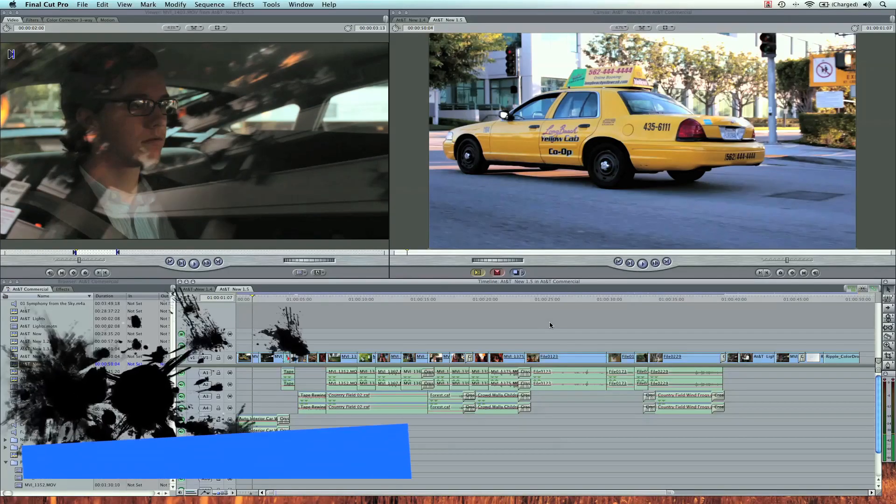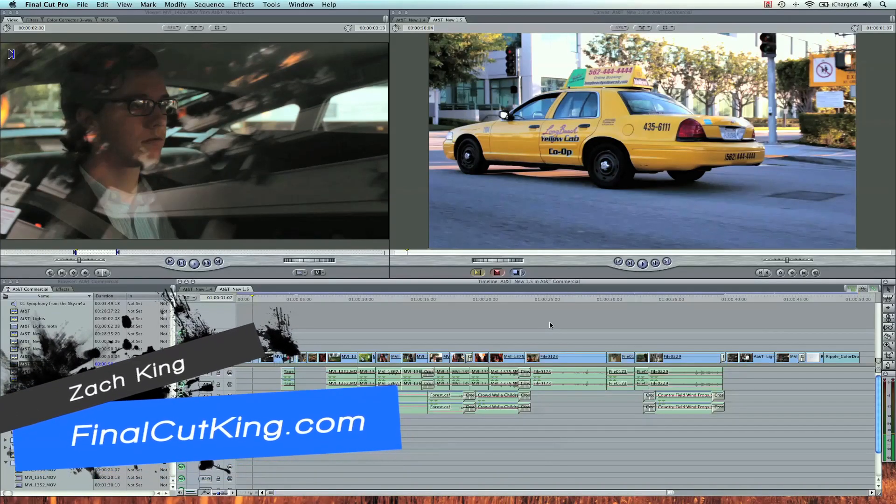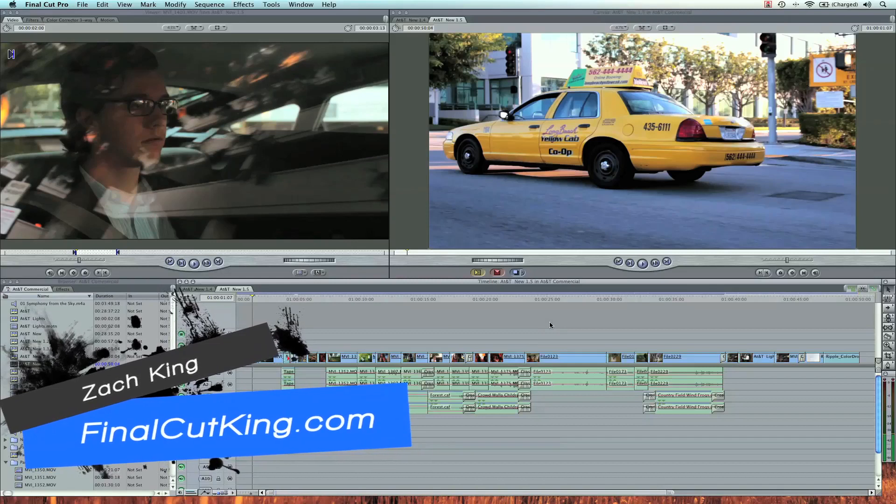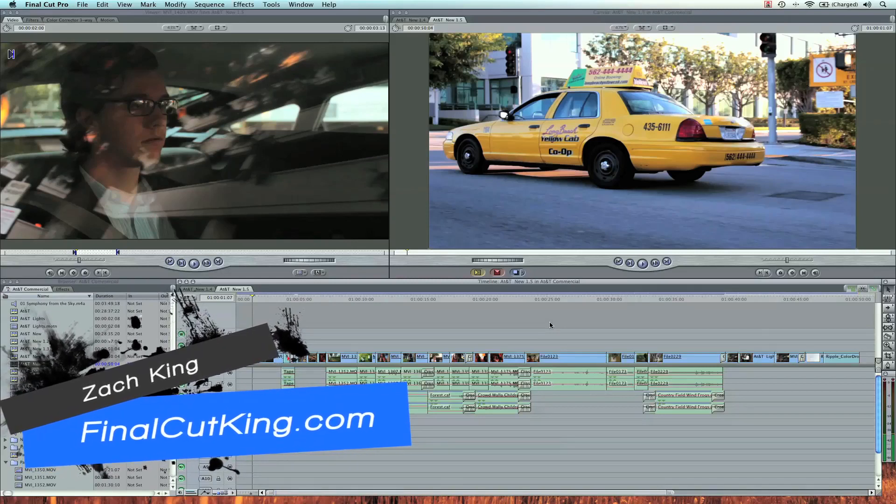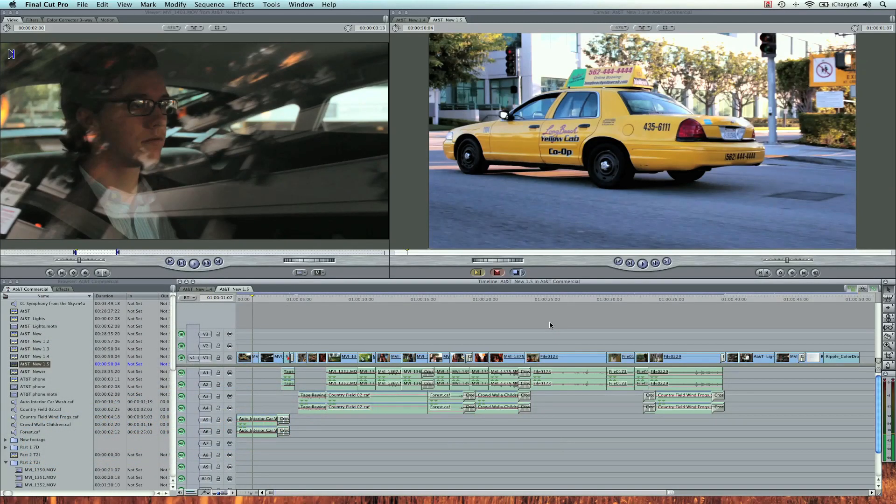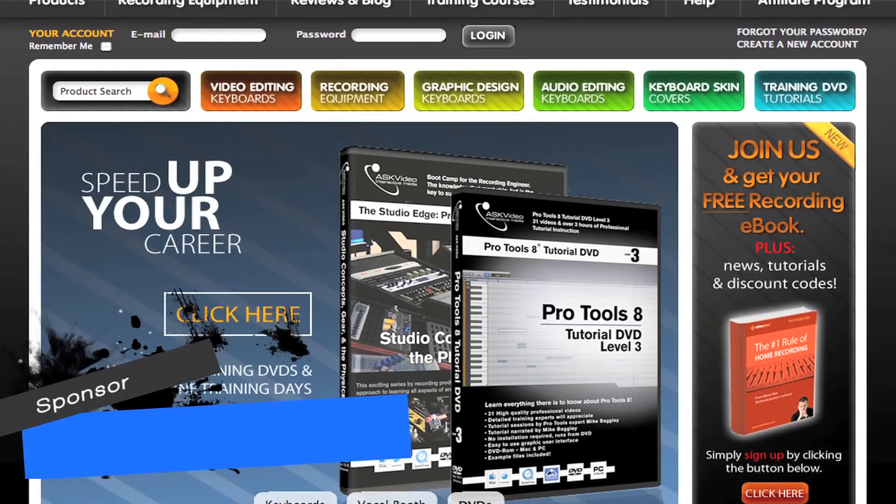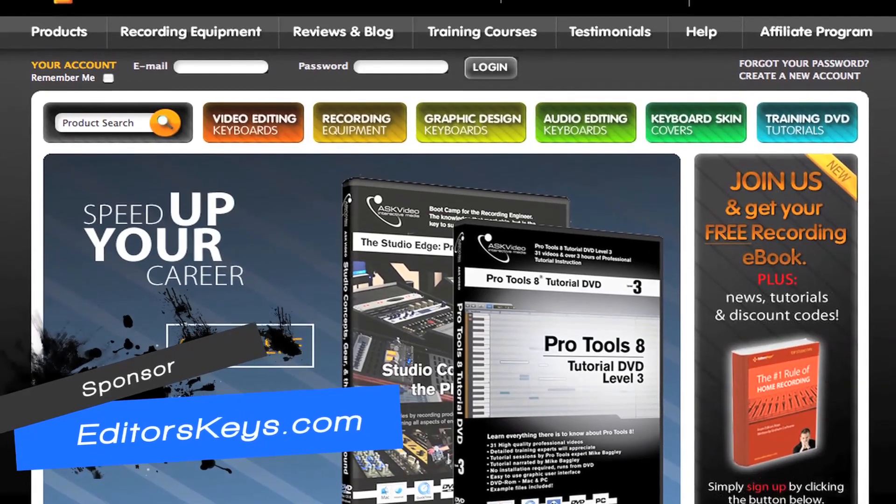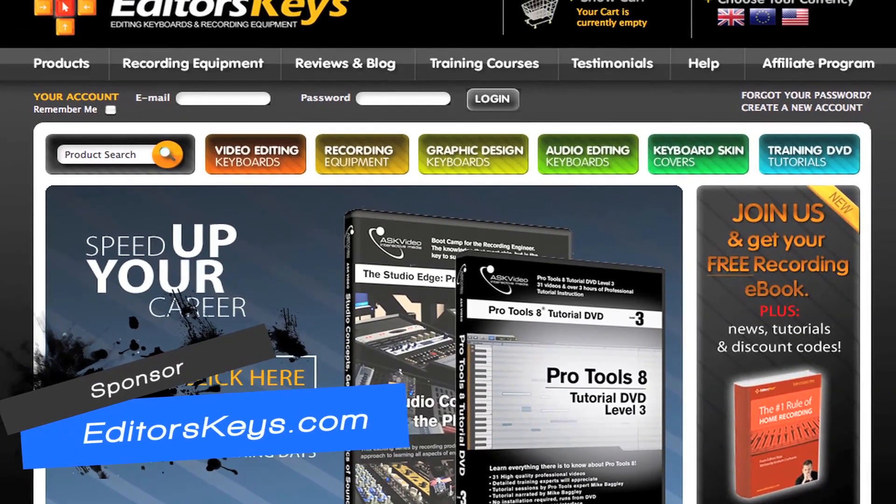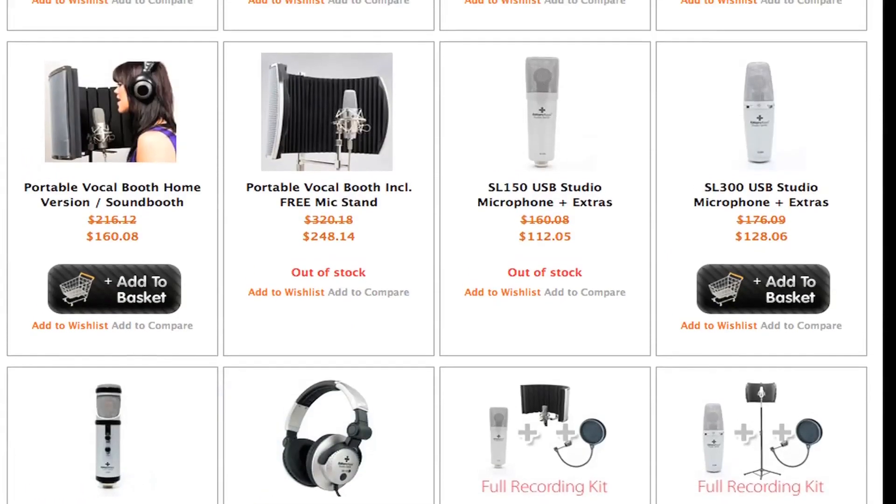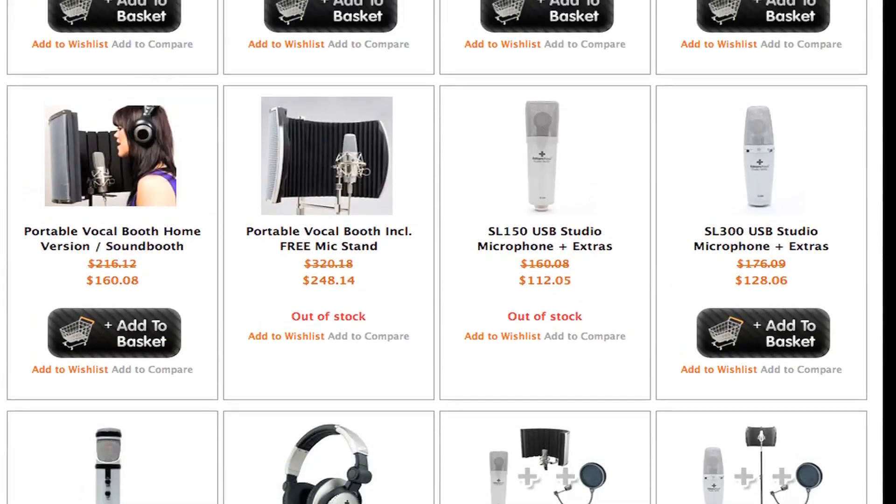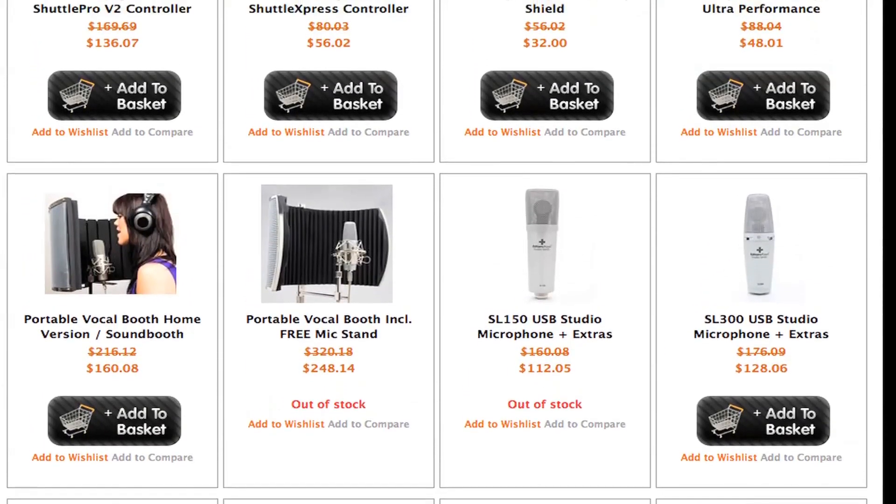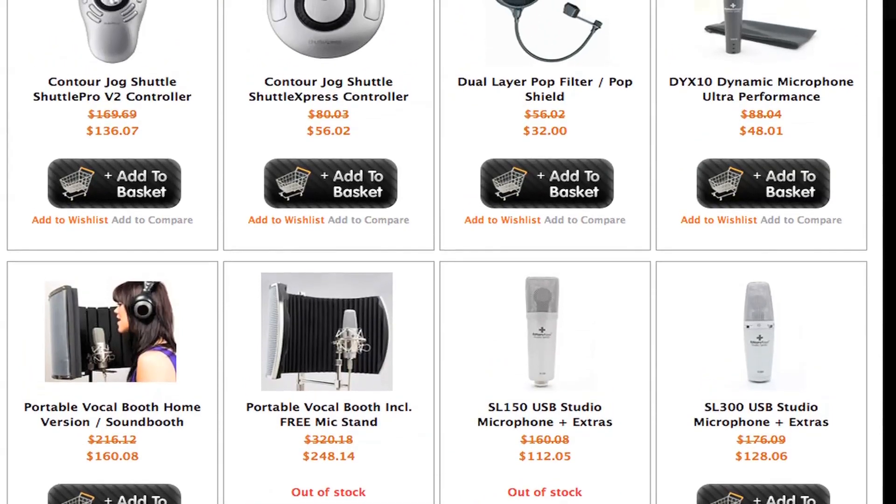Hey, what's up? Zach King here with a Final Cut Pro slash Soundtrack Pro tutorial. Today I'm going to be showing you how to do some time stretching. This is a very applicable audio lesson for most of you. This tutorial was brought to you by EditorsKeys.com. Go ahead and go over to their website. Right now we're actually doing a giveaway as well. You can enter a contest and you have a chance of winning some awesome gear from their website. That's EditorsKeys.com.